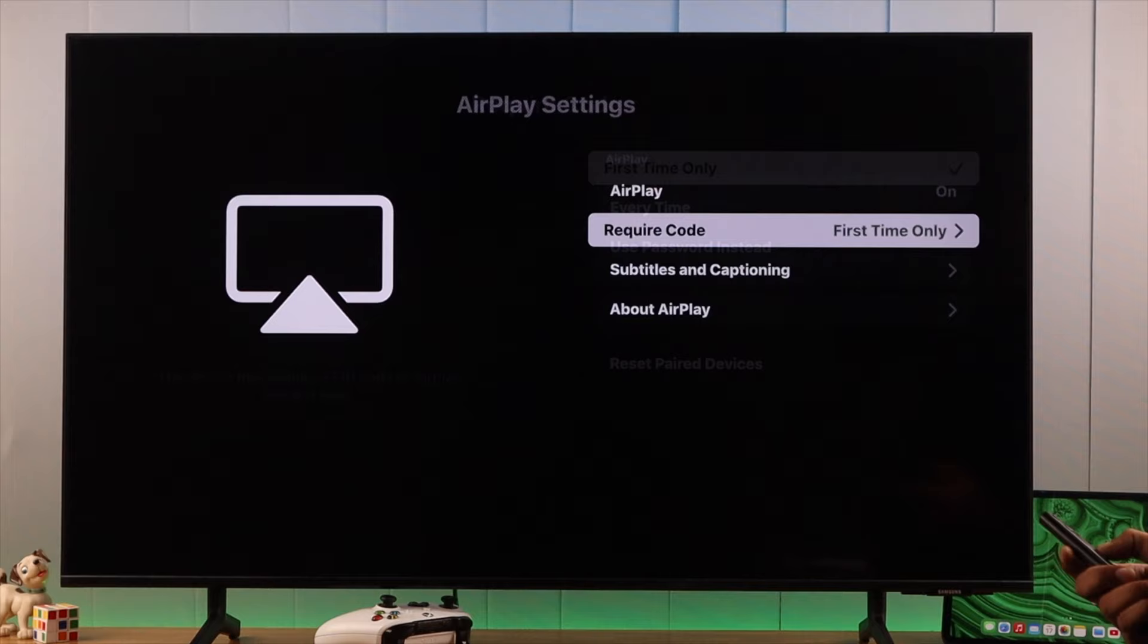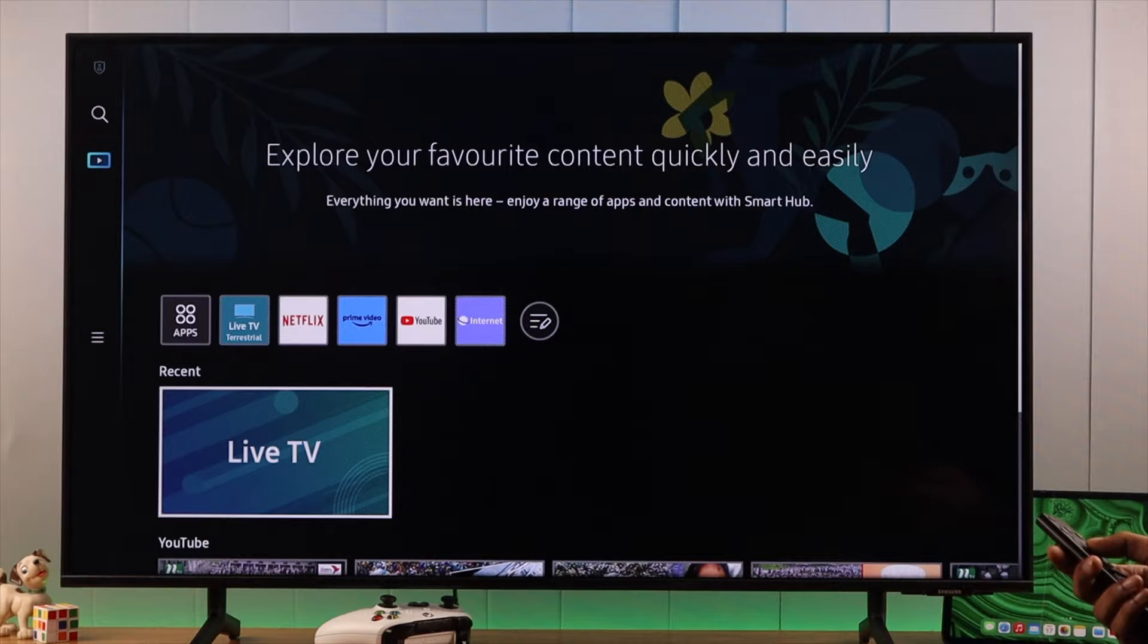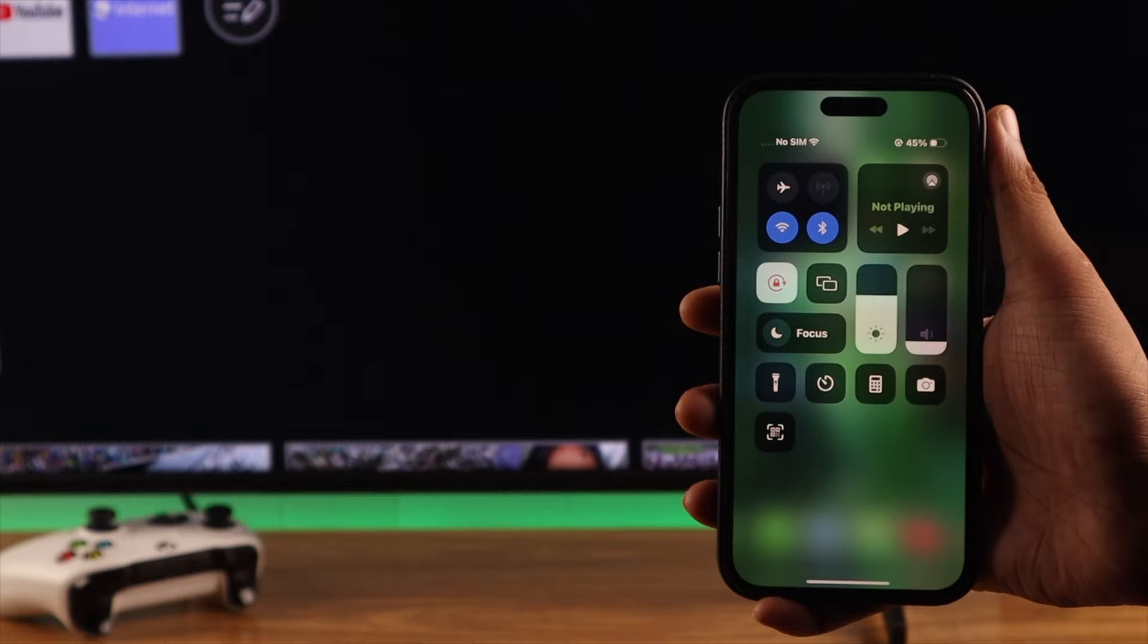Now that we have turned on AirPlay, make sure that your TV and your iPhone is on the same network. Then open the control center and tap on screen mirroring. Your Samsung TV should pop up in here right away.